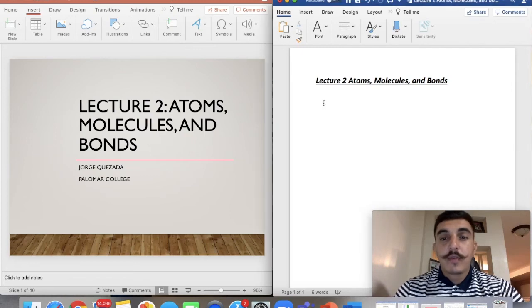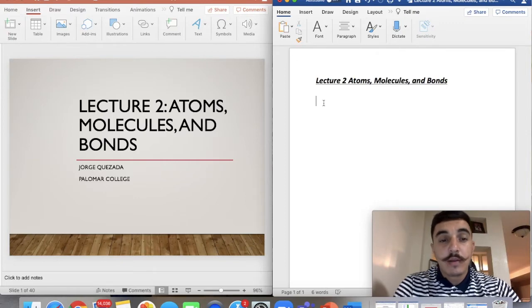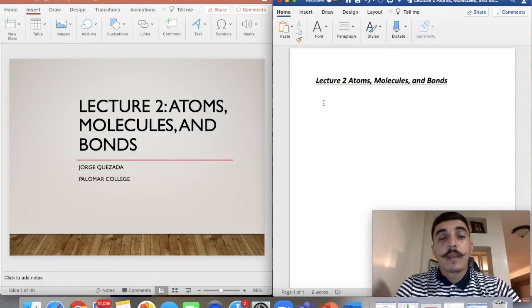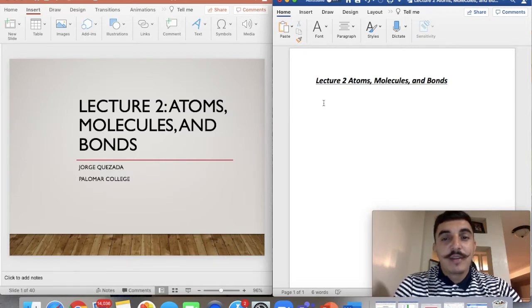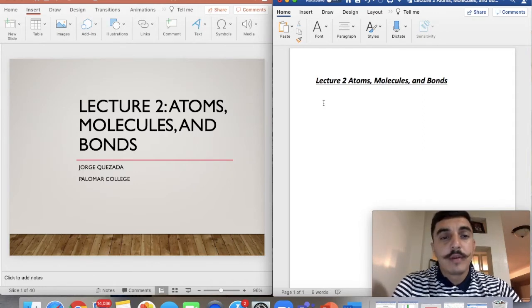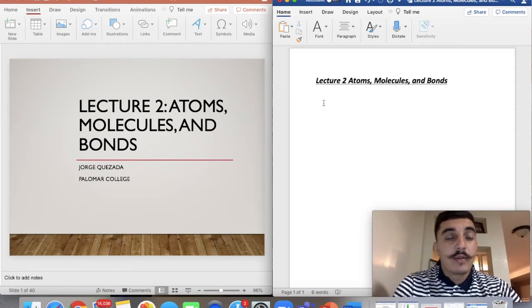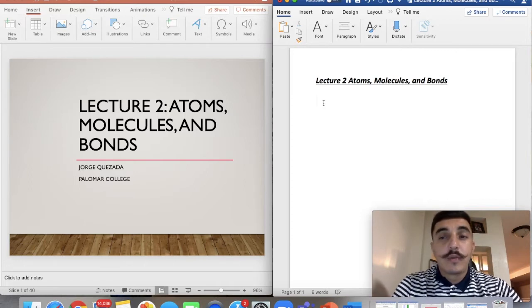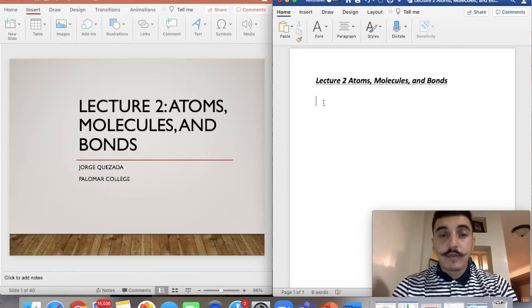Hello everyone, welcome to lecture number two. Today we're going to talk about atoms, molecules, and bonds. We're going to cover subatomic particles, covalent bonds, and hydrogen bonds. We haven't taken chem in a while, so this will refresh your memory. Talking about bonds is important once we get to topics such as macromolecules and organic chemistry, so we really need to learn the basics today.